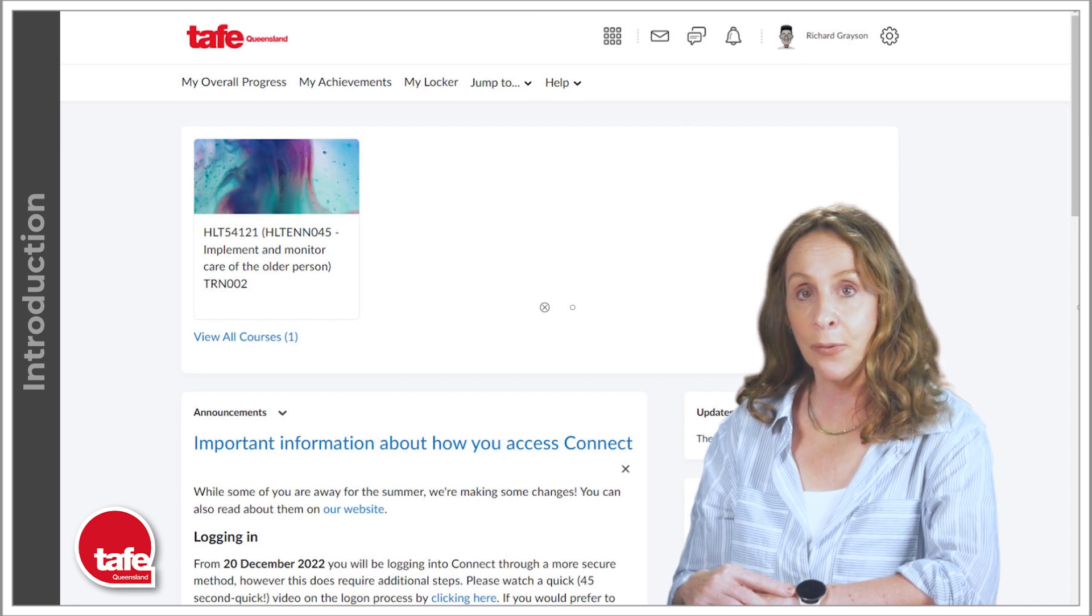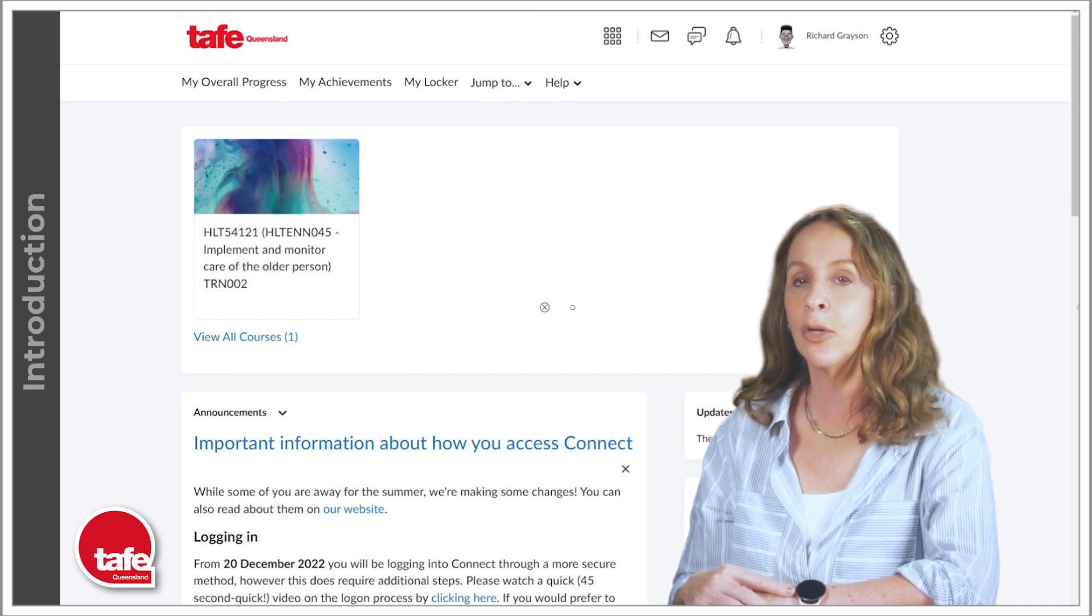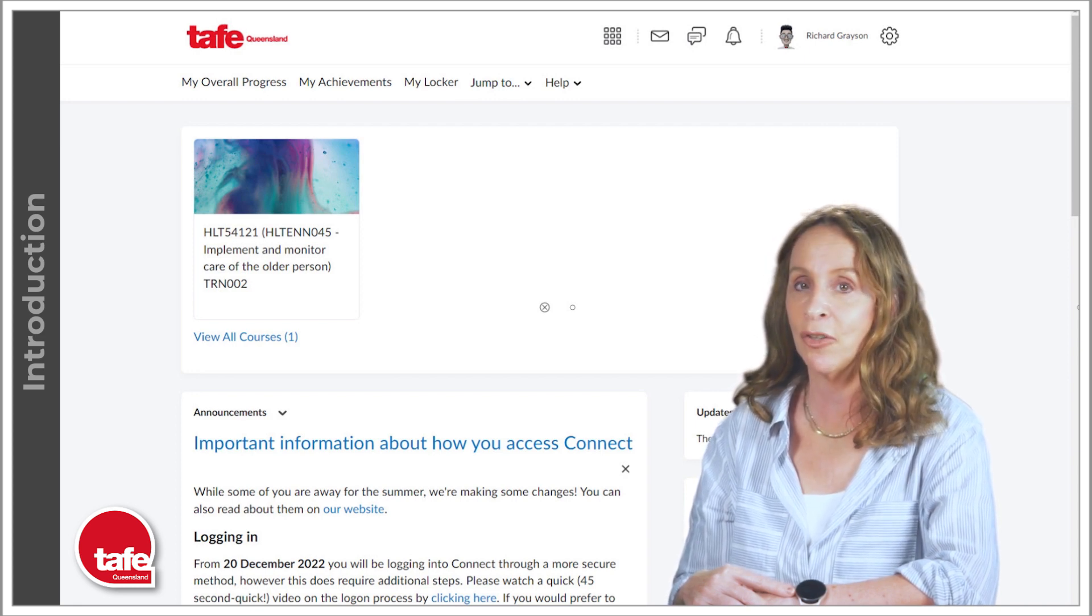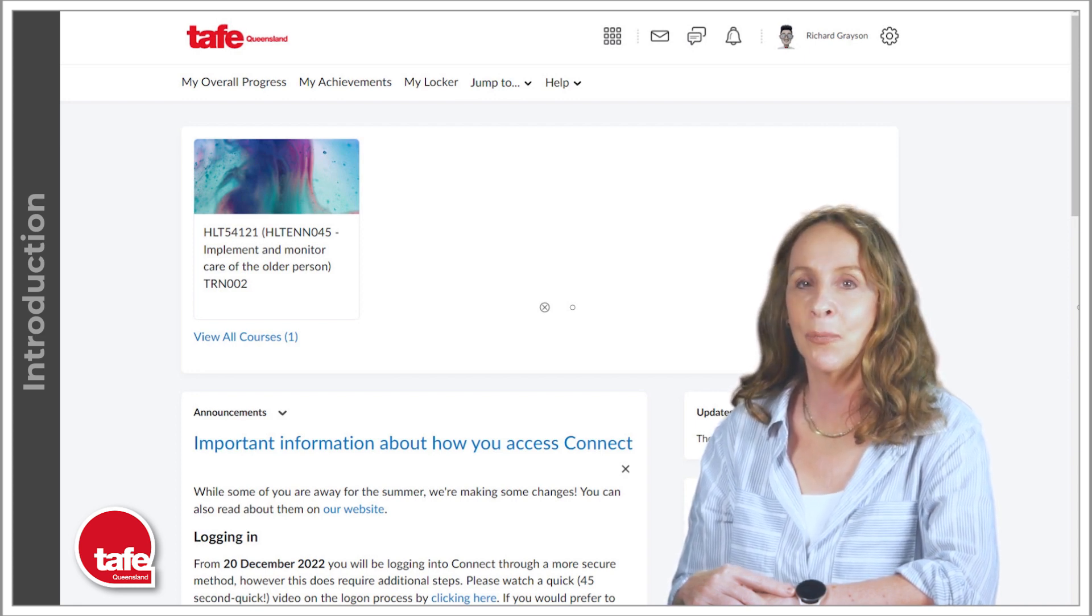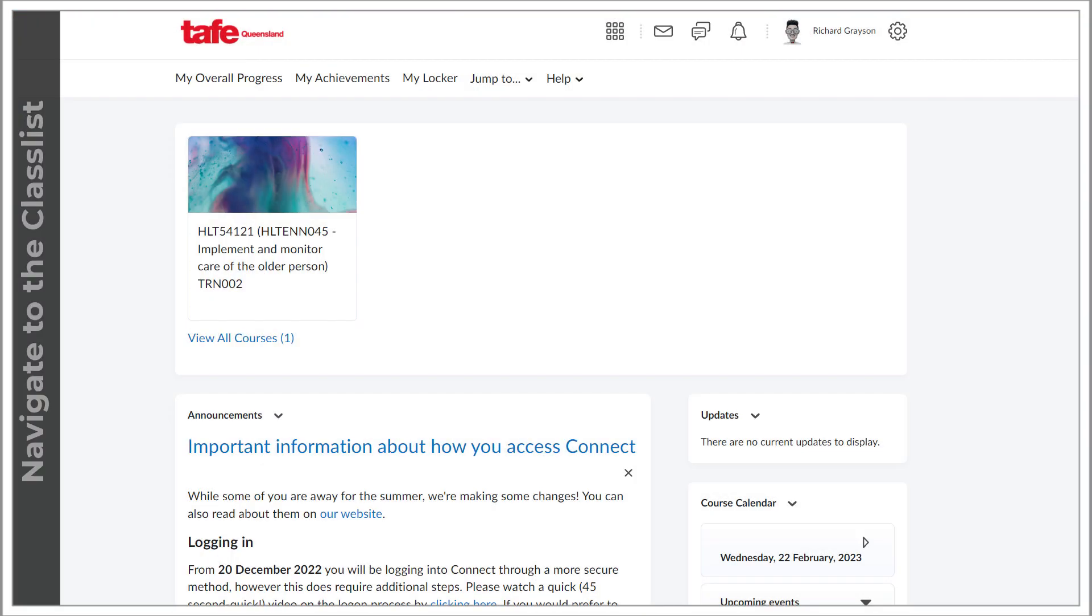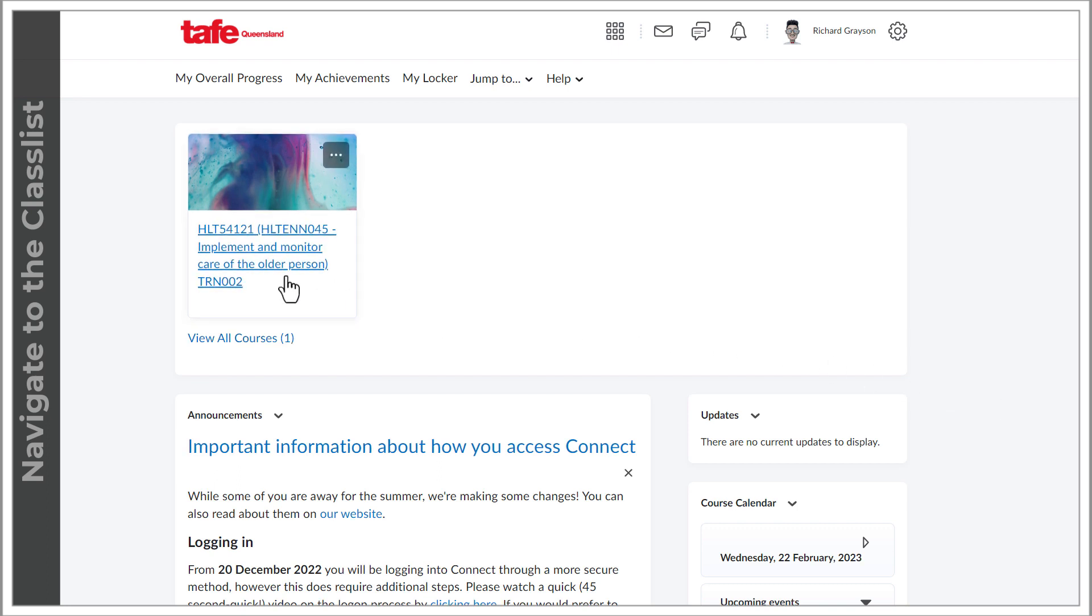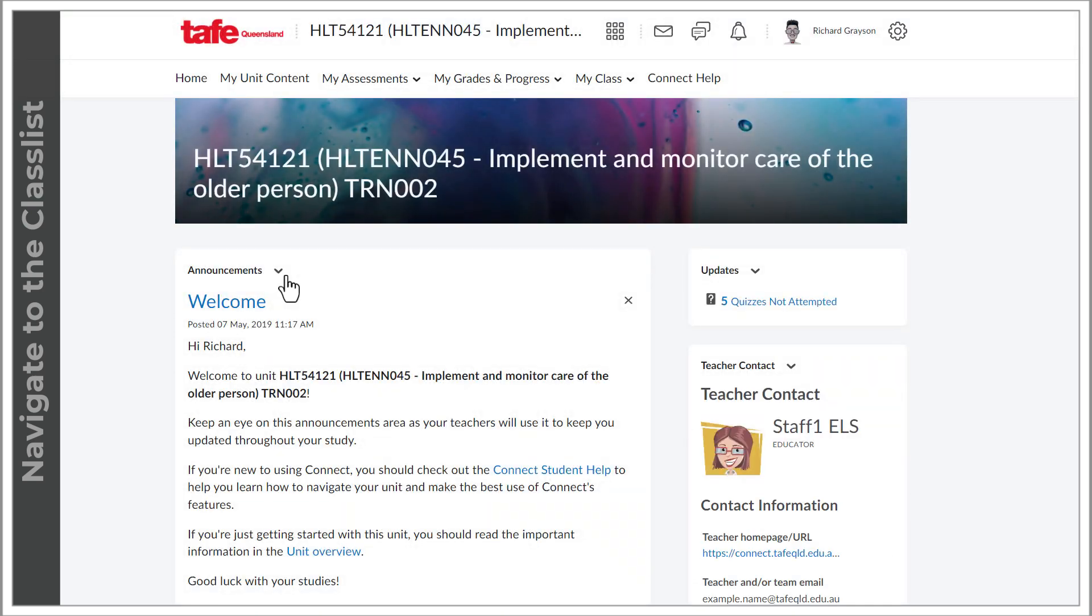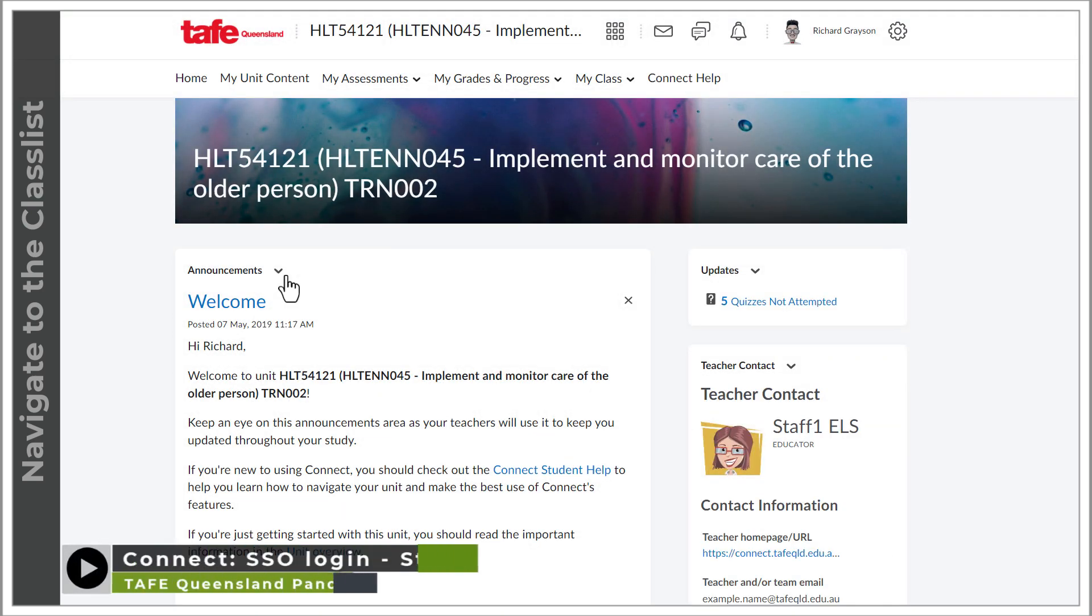So let's go ahead now and look at how you can email your instructor from within Connect. We will be starting already logged into Connect. We'll navigate to the unit where you want to contact your instructor. If you need help on logging in, please see the video on how to log into Connect with SSO.